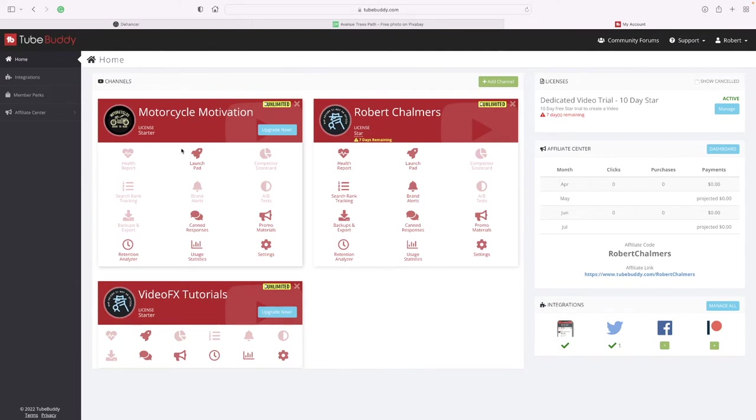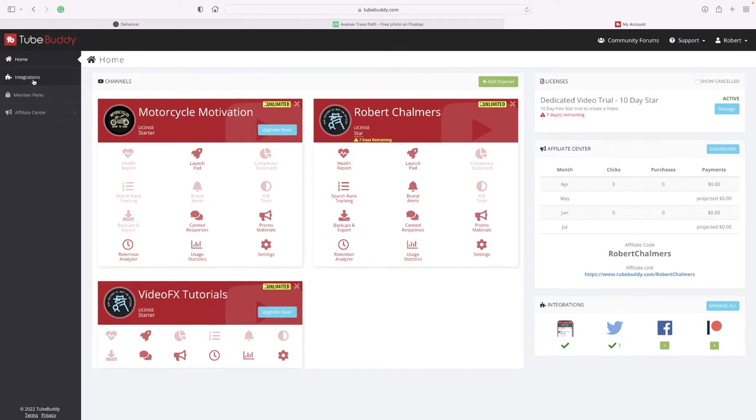You can see I've got another couple of channels - Motorcycle Motivation and Video FX Tutorials. Integrations, member perks, and affiliate center.